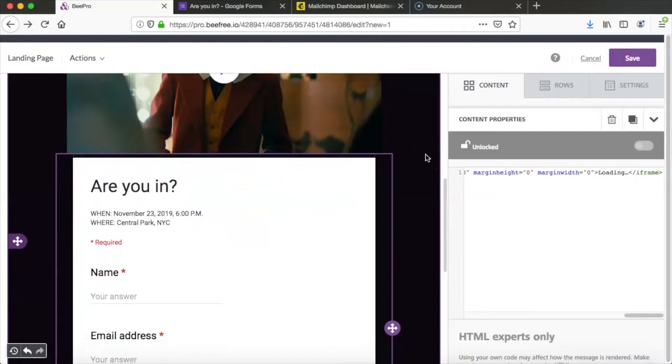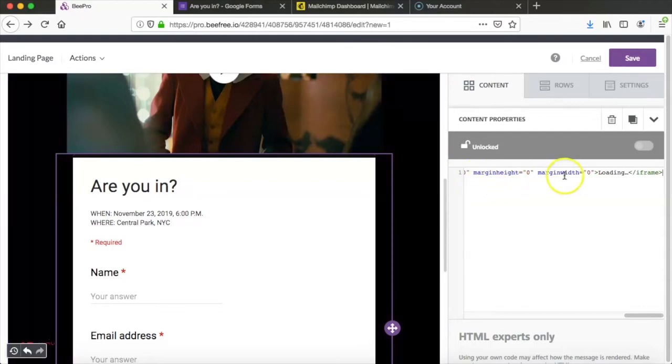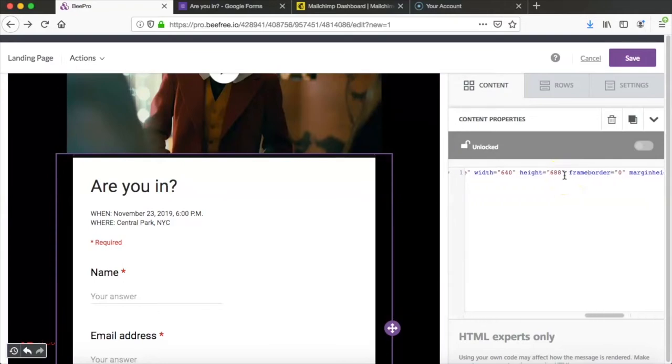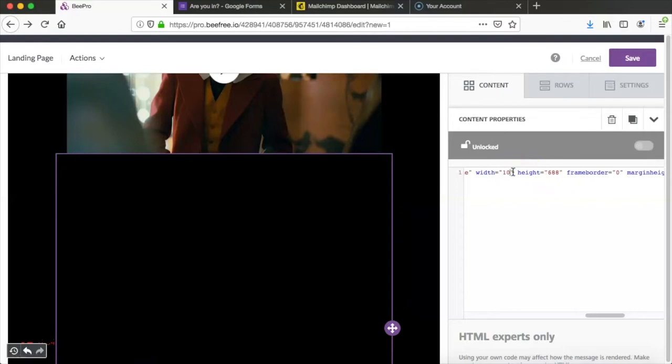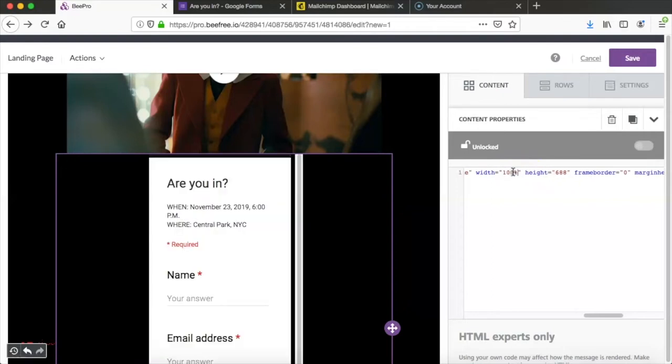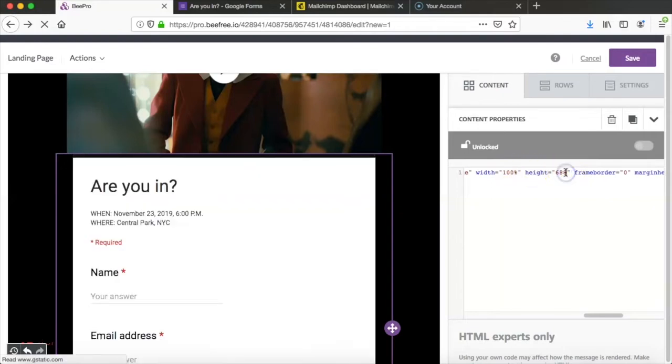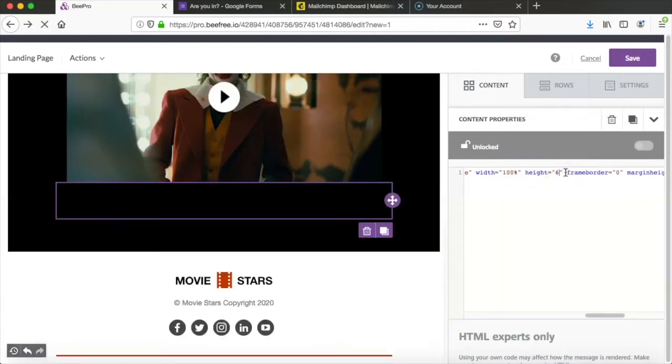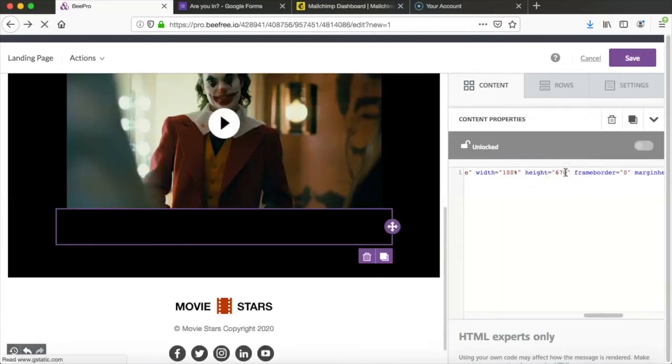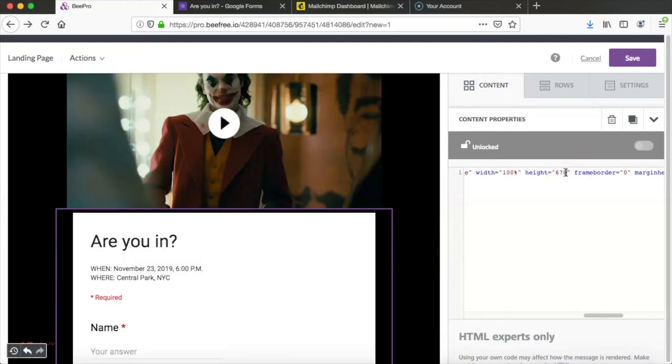The next step is to make sure the dimensions of the Google Form are correct. We want the form to be the right size so you don't have to scroll up and down within the form. So we're going to change the dimensions by typing 100 percent for the width and then 670 for the height. This makes sure the form will be responsive on desktop and mobile.